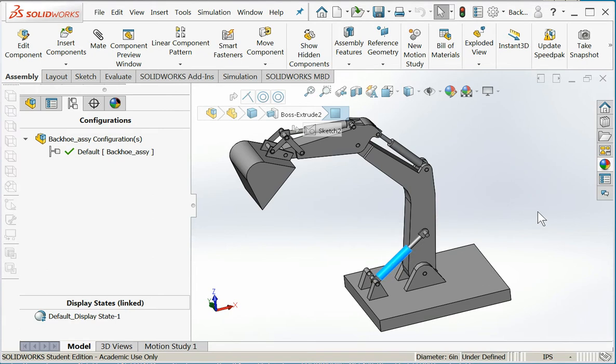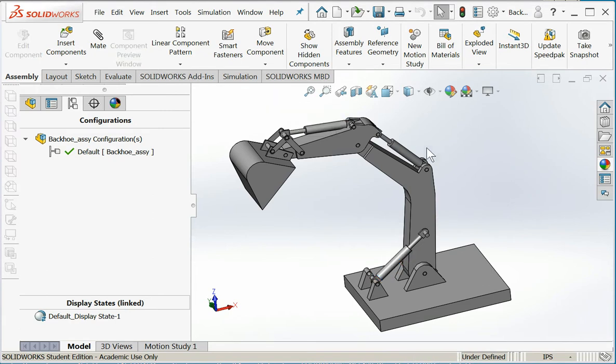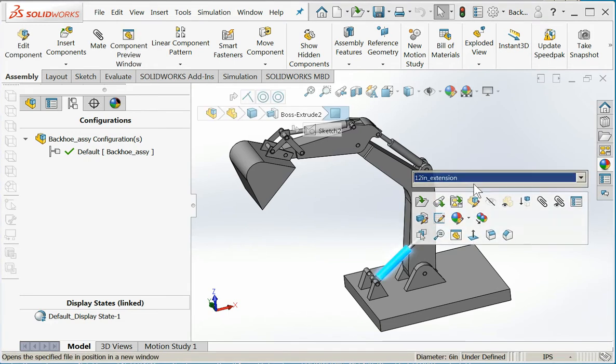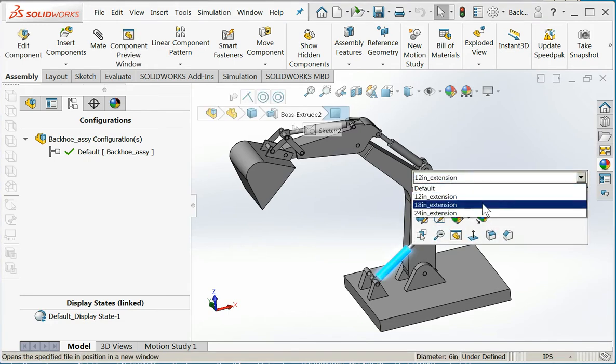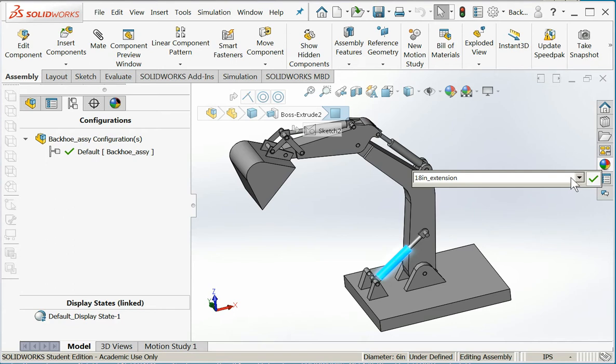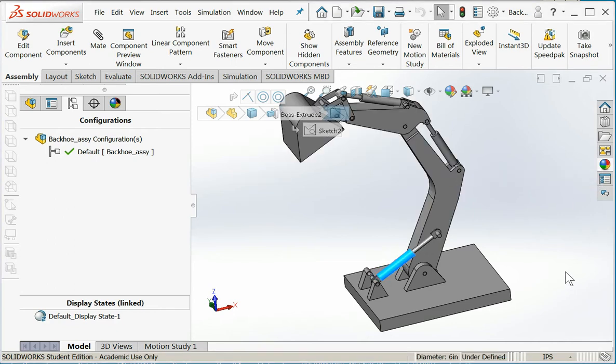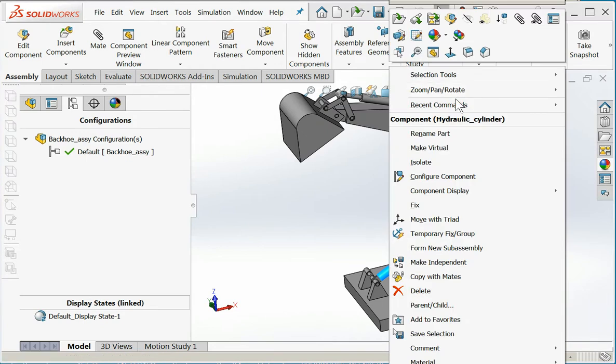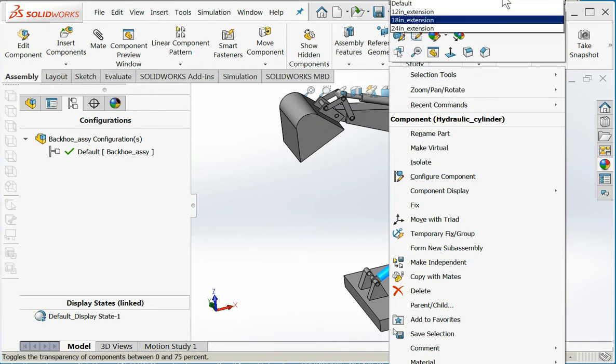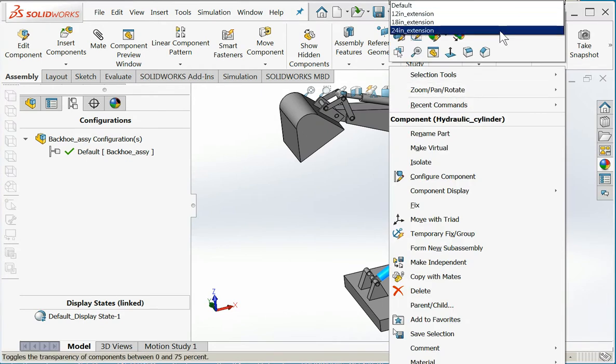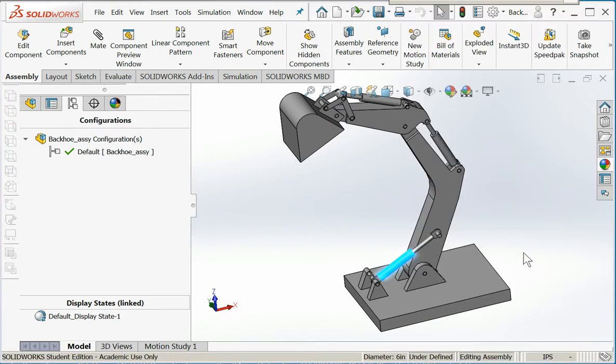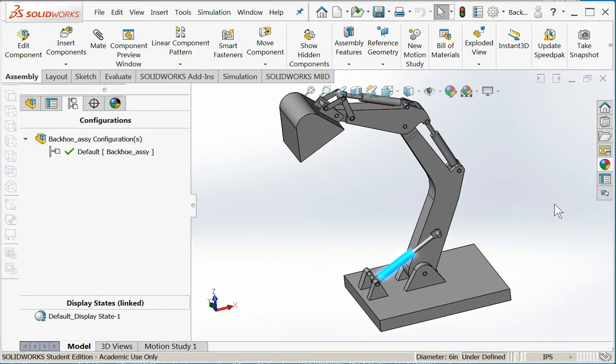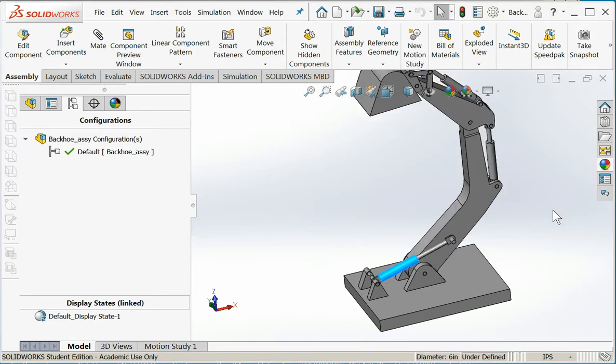And you can see the backhoe moves. 24 inches - it moves all the way back.